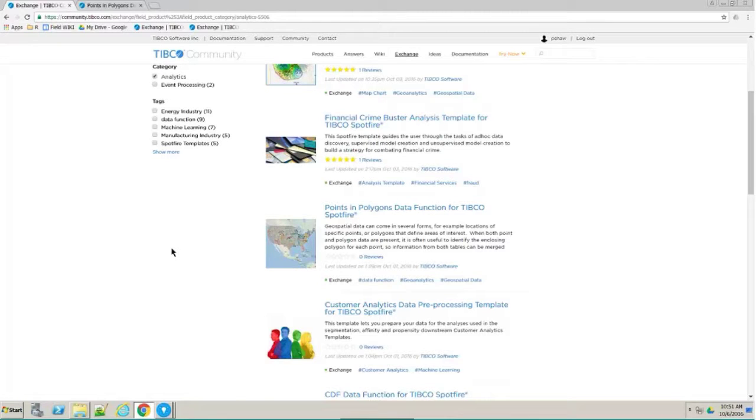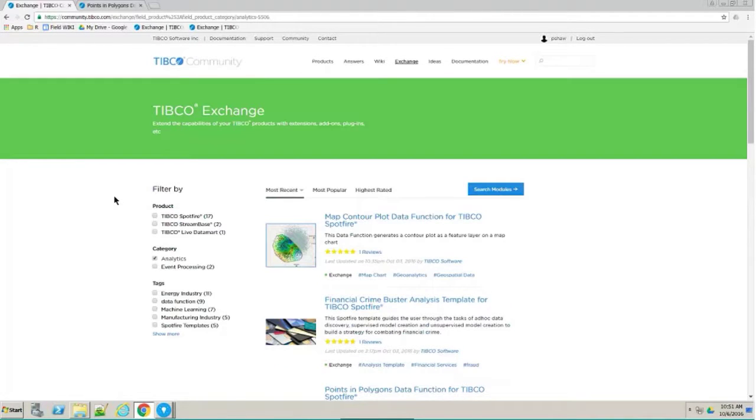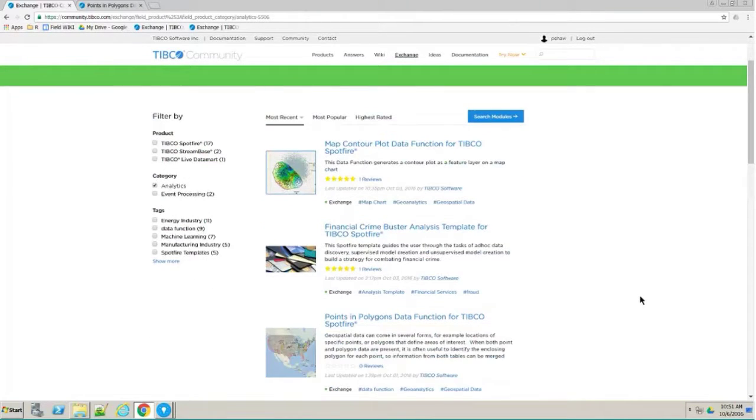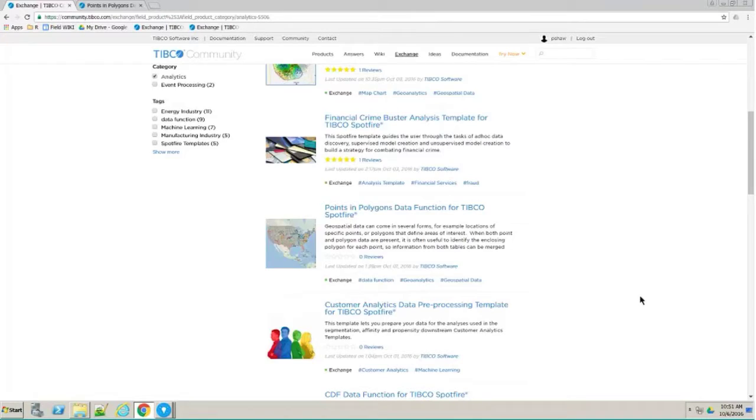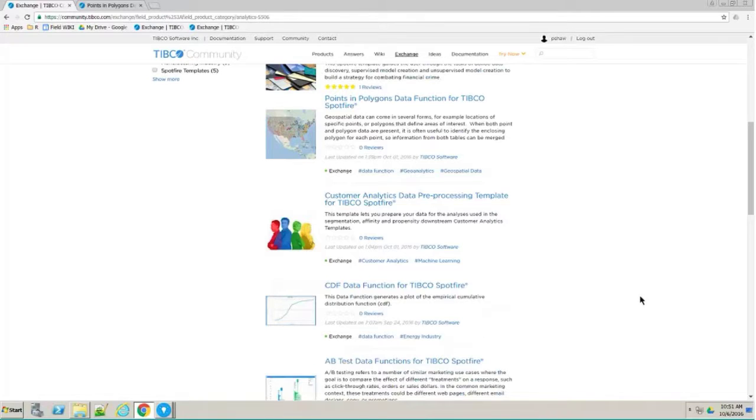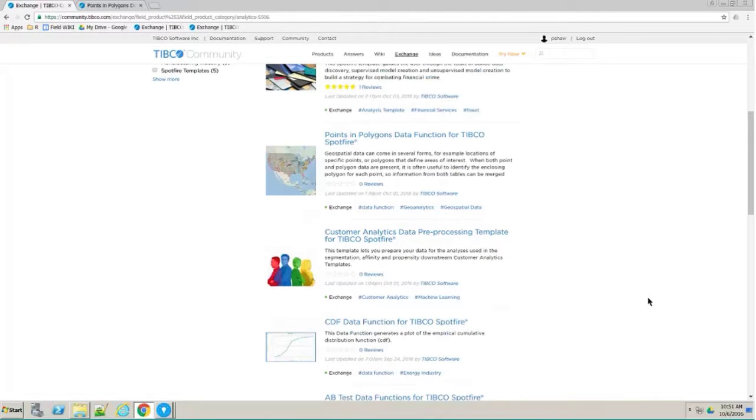I'm thinking about the TIBCO Community site, the Exchange. This is a place where you can download components and try them out. We've published a bunch of analytic data function examples and others, kind of visualization and so forth. In each of these components, you can download a zip file.